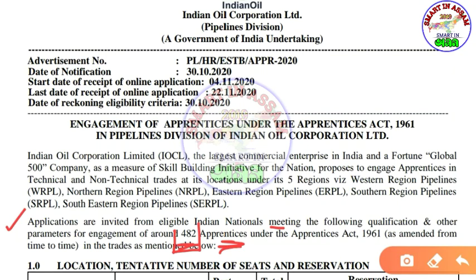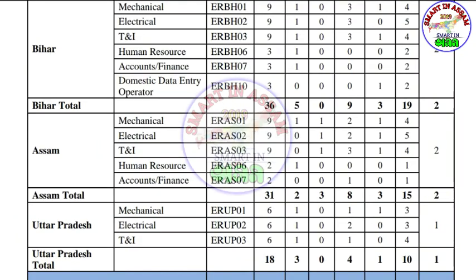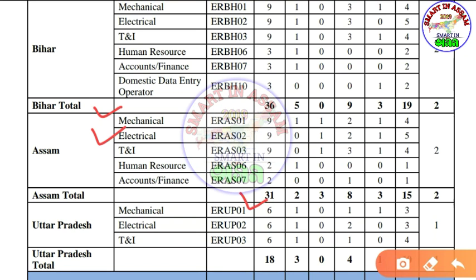Number two is PTA posts — Mechanical, Electrical, IT posts, Human Resources post, Accounts, Financials, and other related posts.